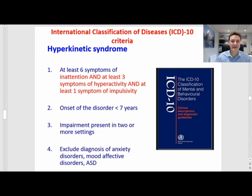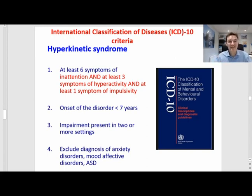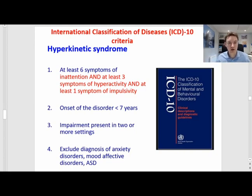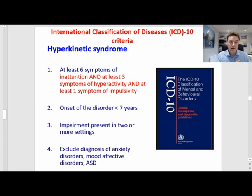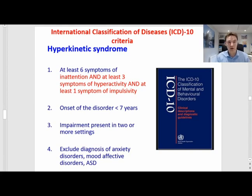I mentioned at the beginning that there are two main classification systems that we use in psychiatry and psychology to classify and diagnose these disorders. I have been talking so far about the DSM, now let's move to the other one.